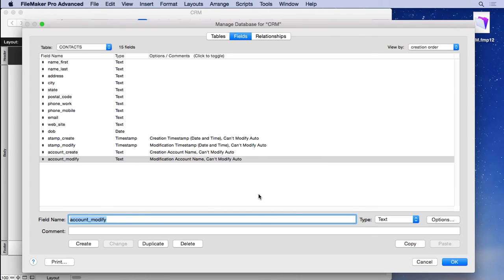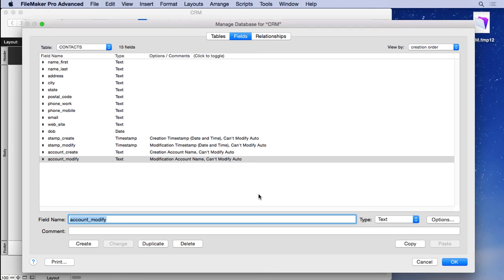And last but not least, we're going to create a serial number. All tables should have a serial number, a unique identifier that tells you that this record is record one, this record is number three, and so on. It's a number that goes with it, has nothing to do with data entry, and it's used often in relationships, which we'll create later. So it's a good idea to create it now.